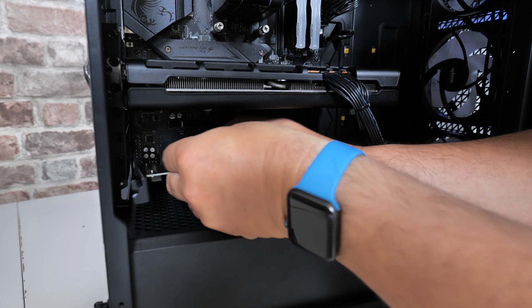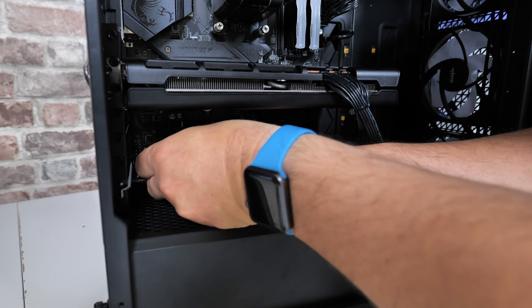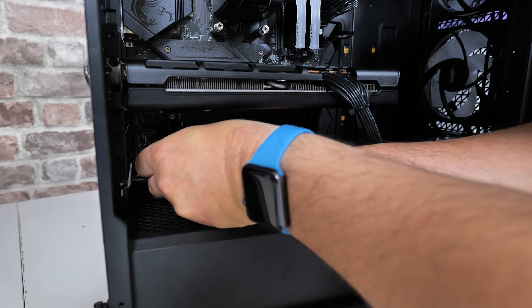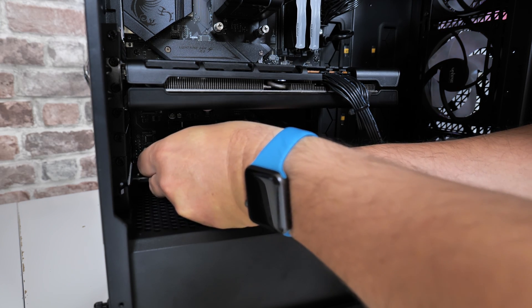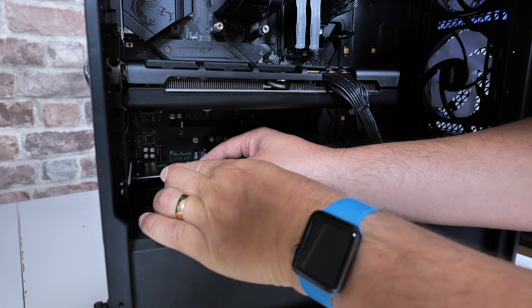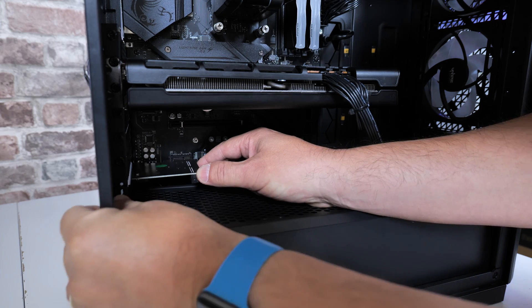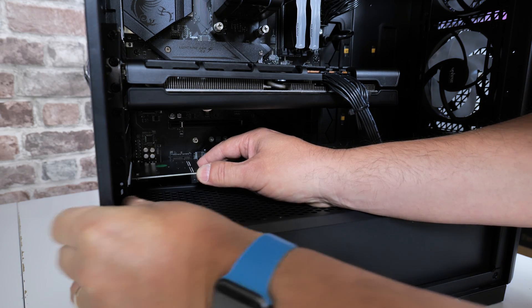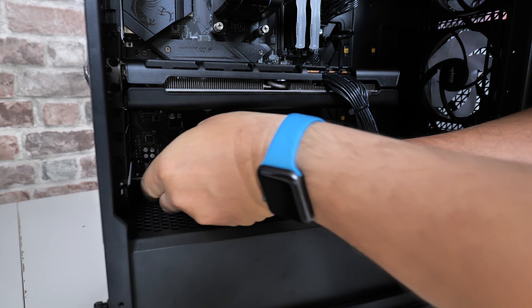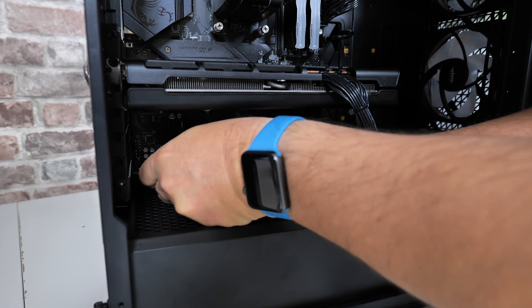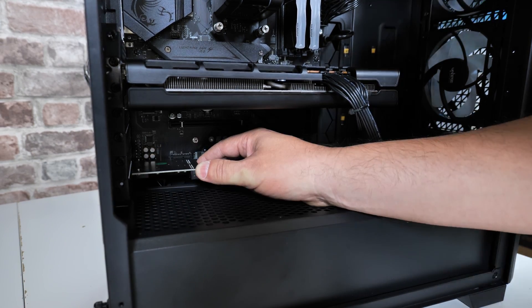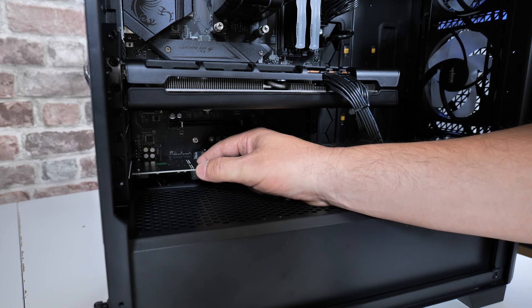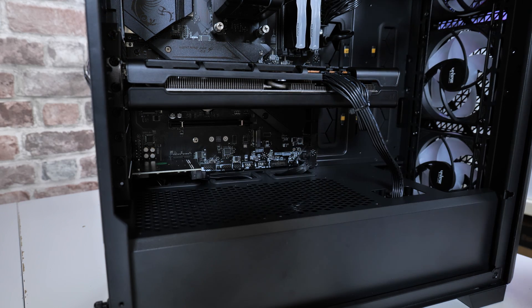So all you want to do is to line it up with your PCI Express port and then gently slide it in until it kind of clicks into place.